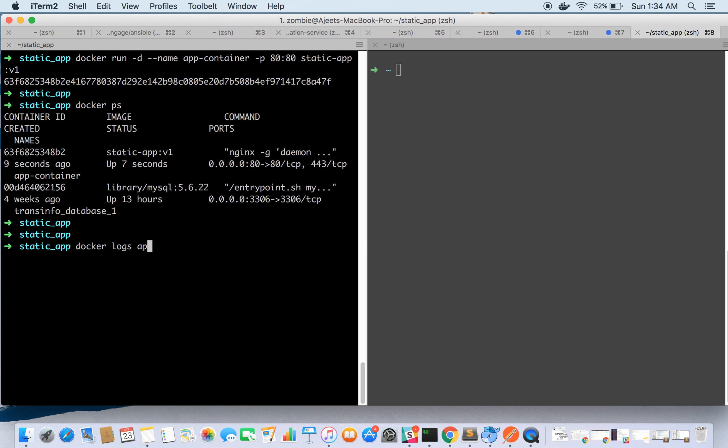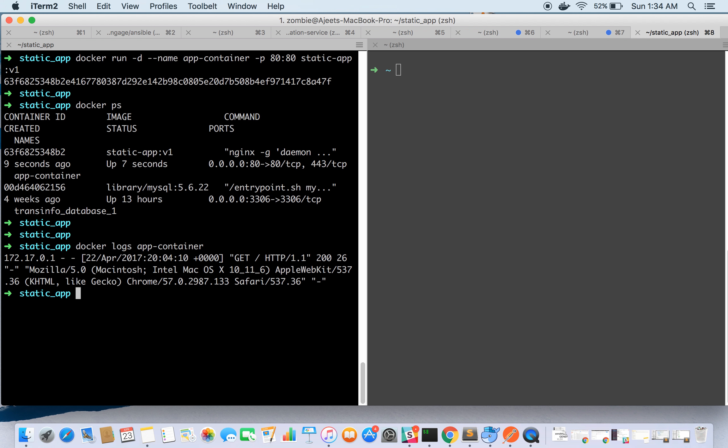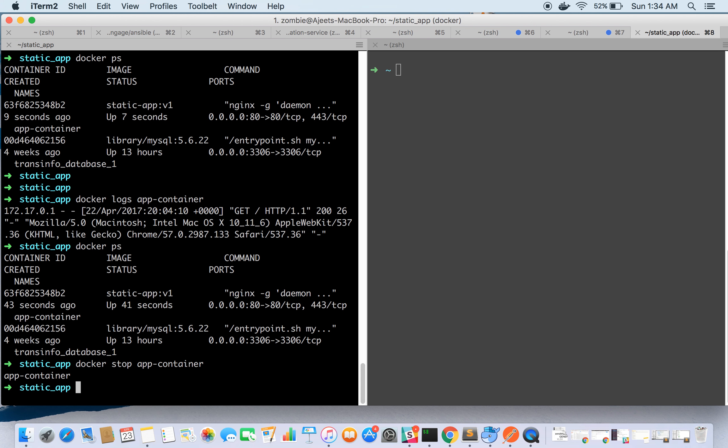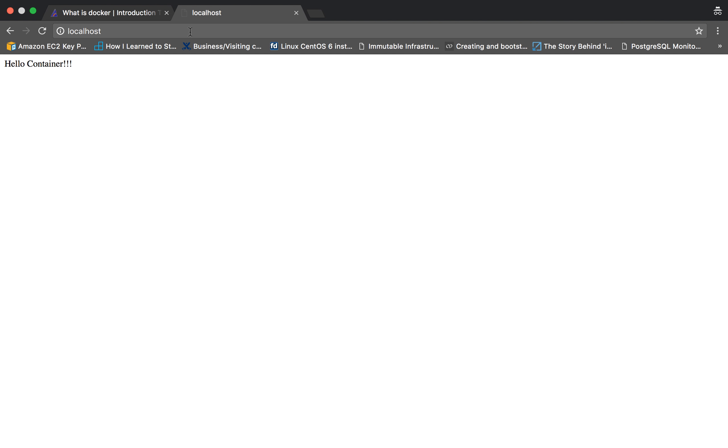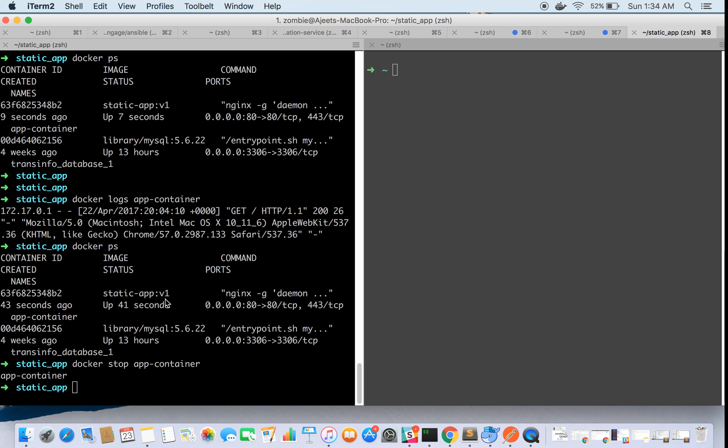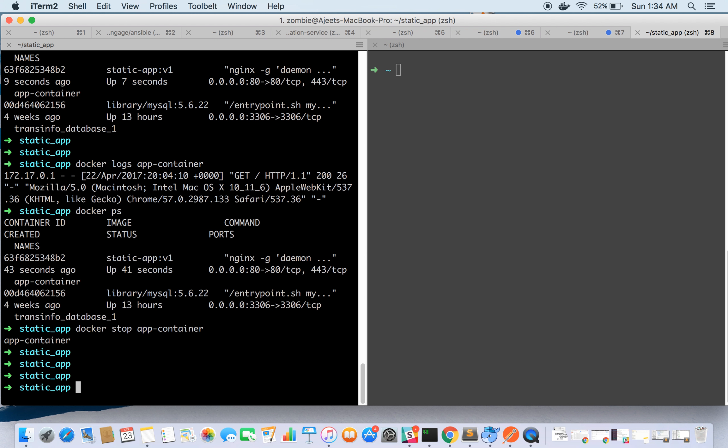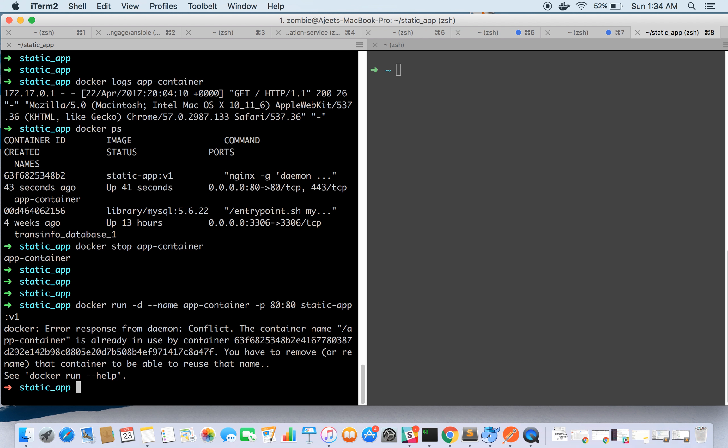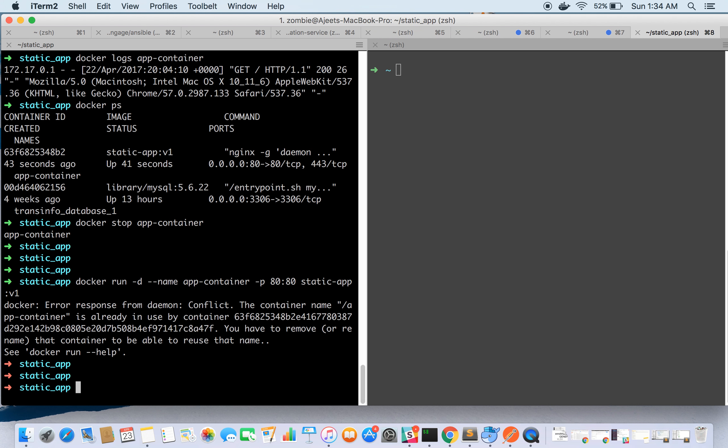If you want to see the logs, you can do docker logs and the container name app-container. Here is the log. If we stop the container now and go check it, it won't run.